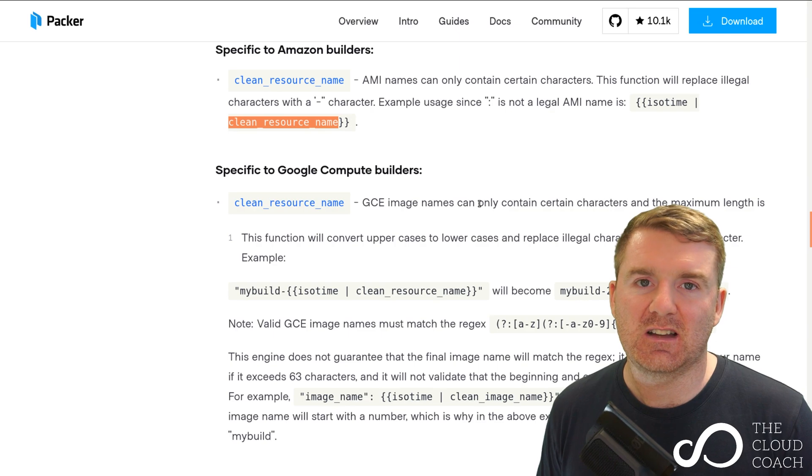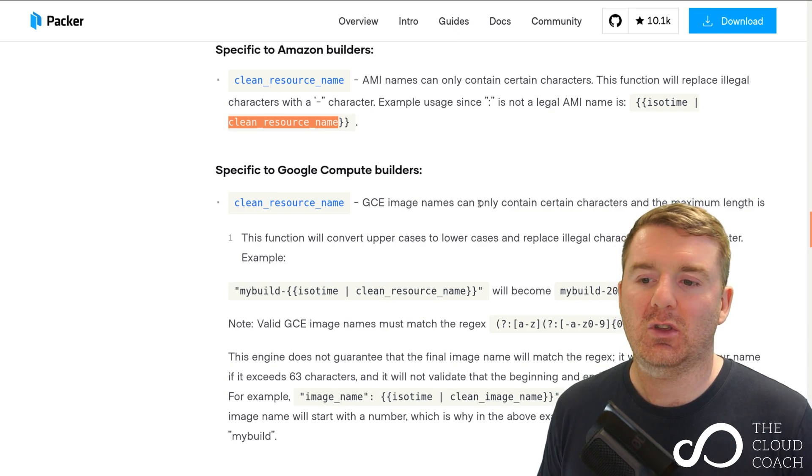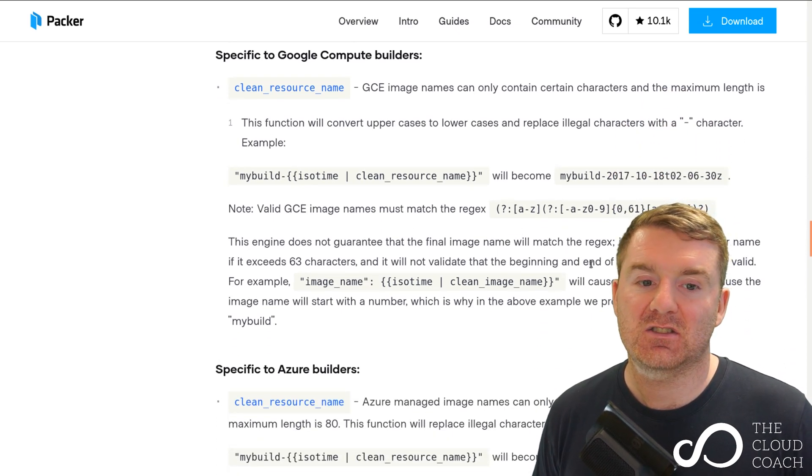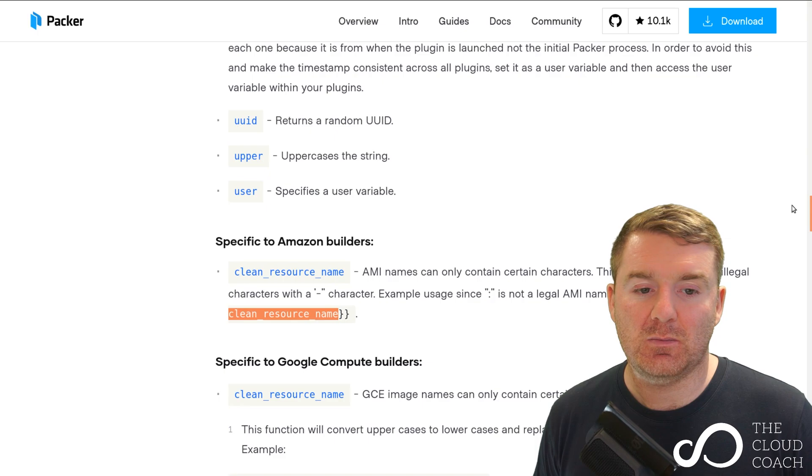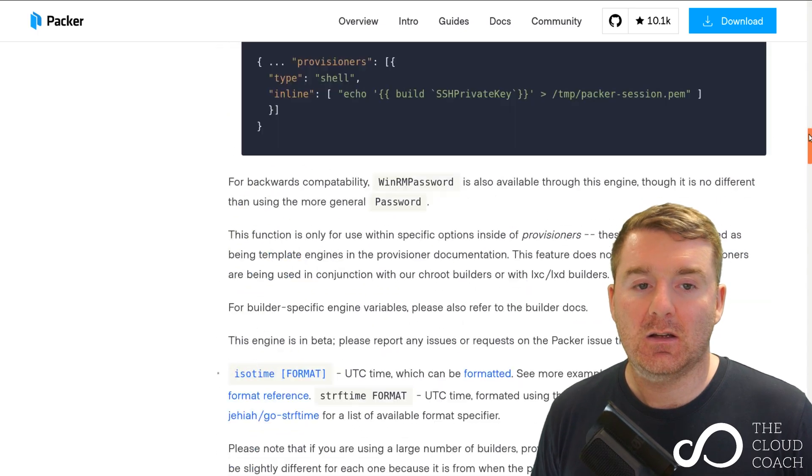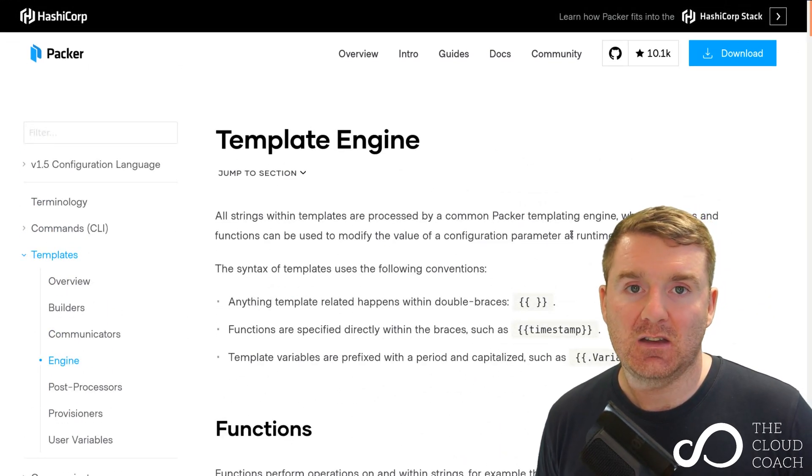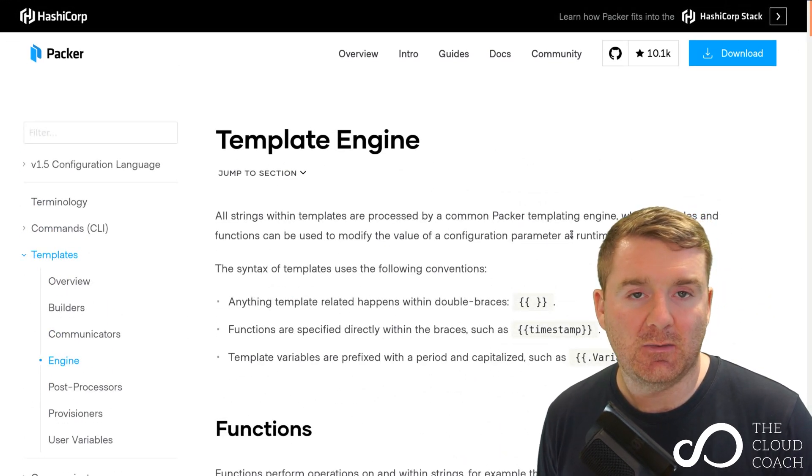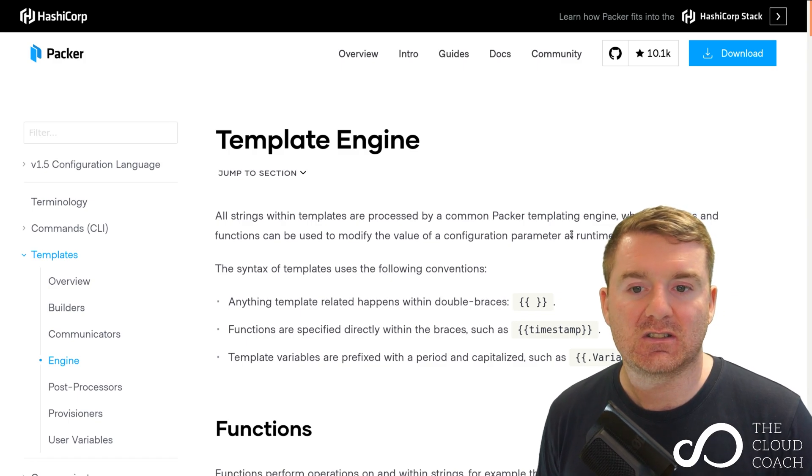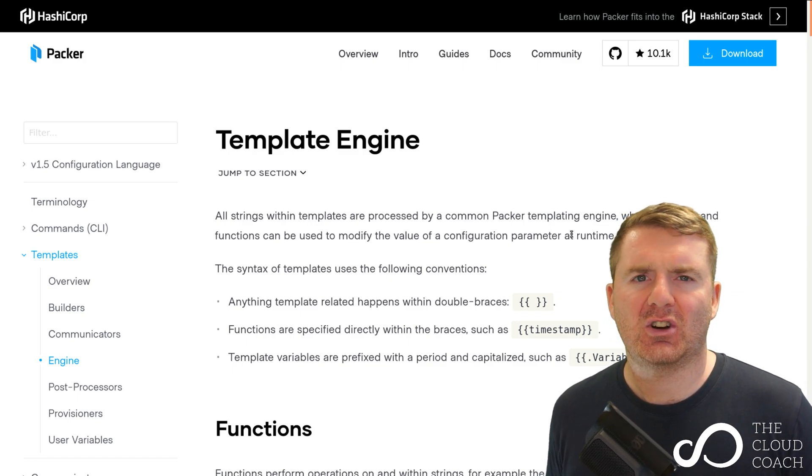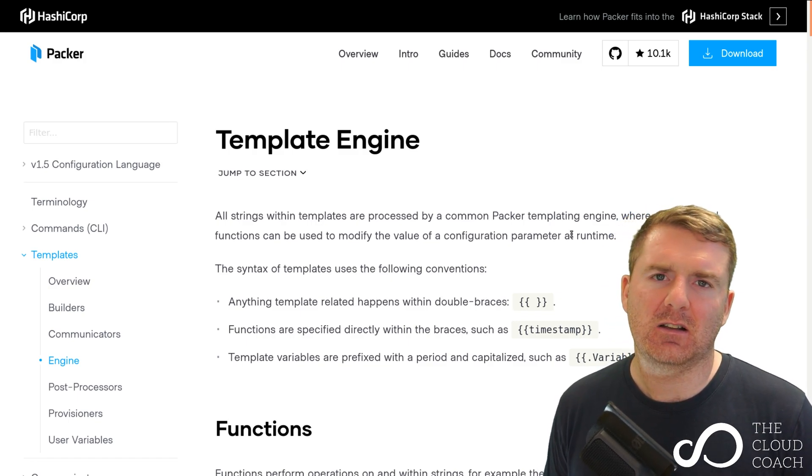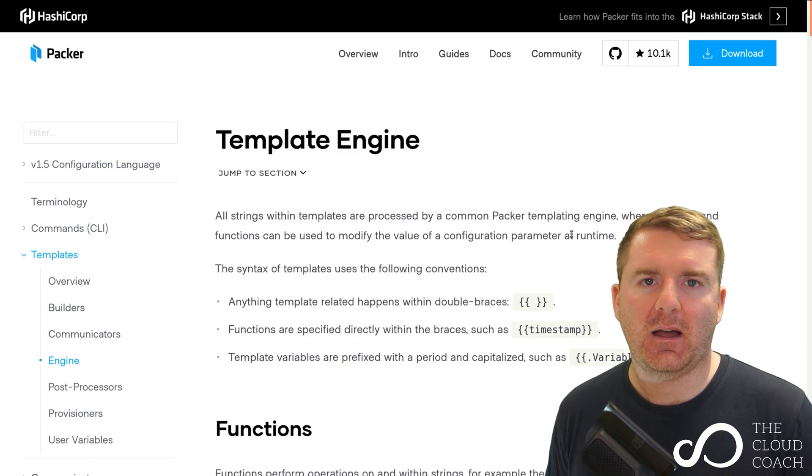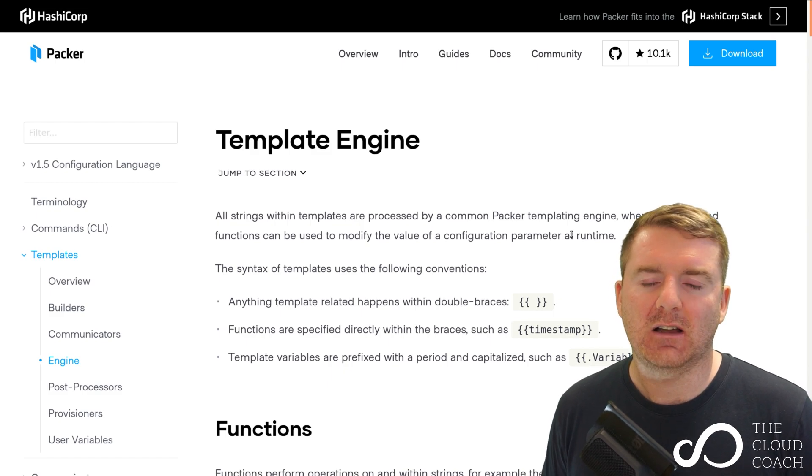My advice would be to go and have a look at this page, get familiar with it, have a read, look at those functions. If you're trying to solve a particular problem - how do I do this within my Packer template file?